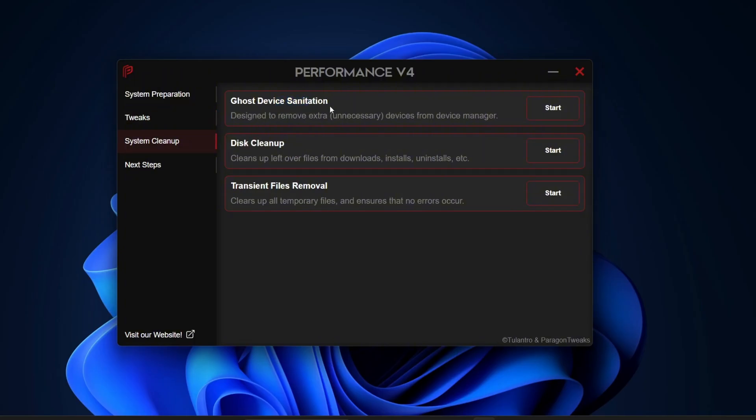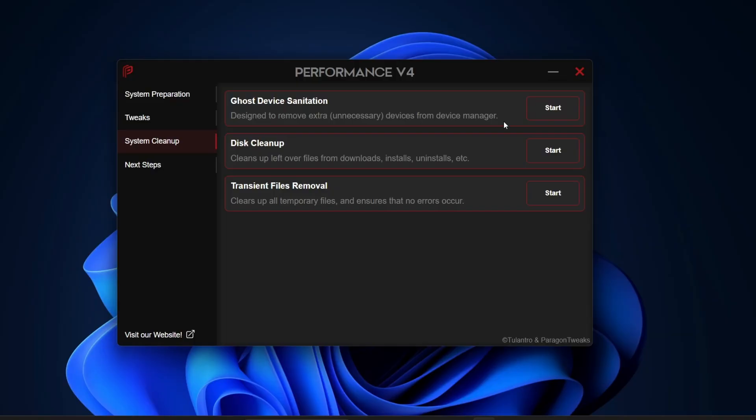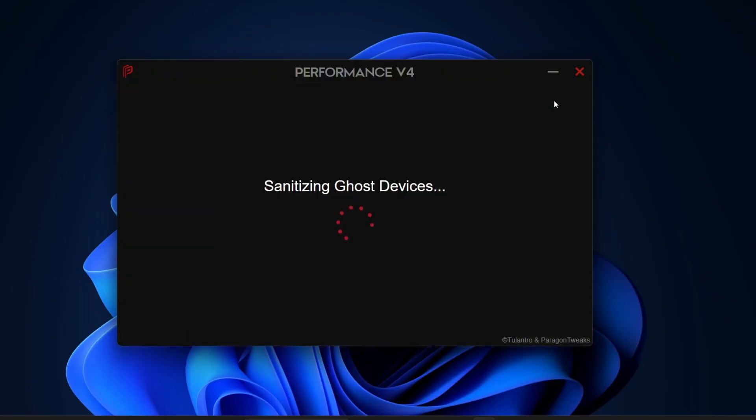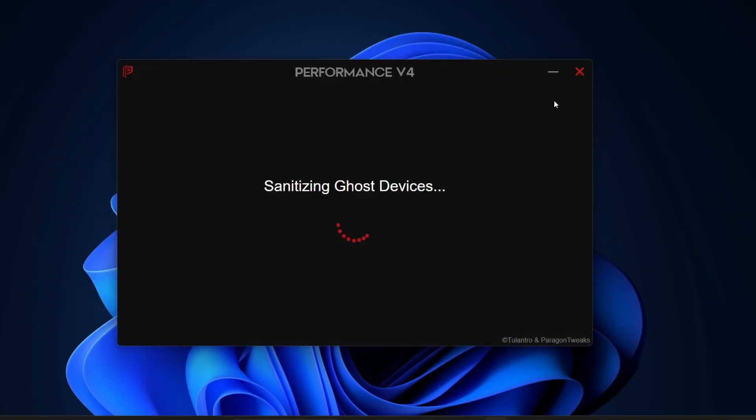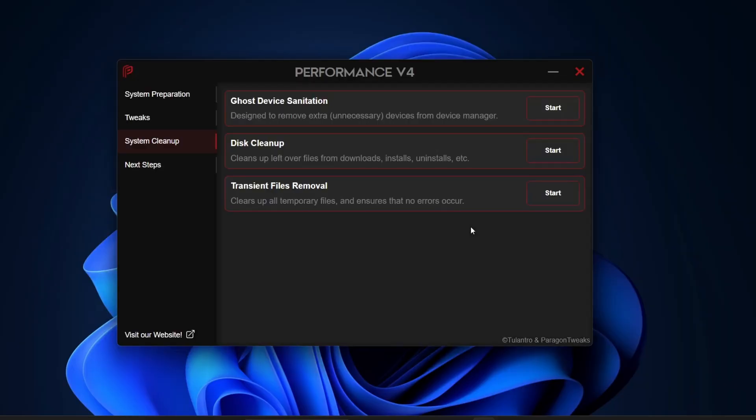Right at the top, you'll see Ghost Device Sanitation. This feature removes unnecessary or unused devices from your Device Manager. Over time, your system keeps a record of devices you no longer use and these leftovers can slow things down. That's why I said earlier this tool offers optimizations you won't find in other programs. Just click Start and it will automatically remove those idle devices. For me, it cleared out 15 unused devices in seconds.